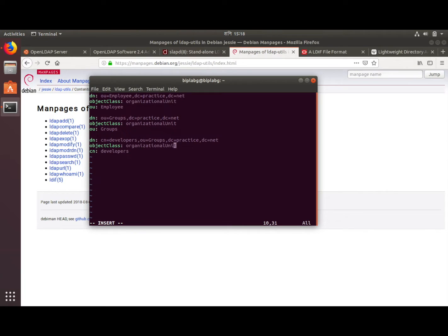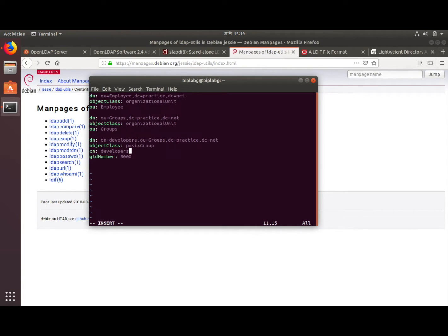The object class here is posixGroup, not organizationalUnit. The cn is developers and the gidNumber is the group ID number of the developers group. The cn stands for common name. Now let's add a person's entry.